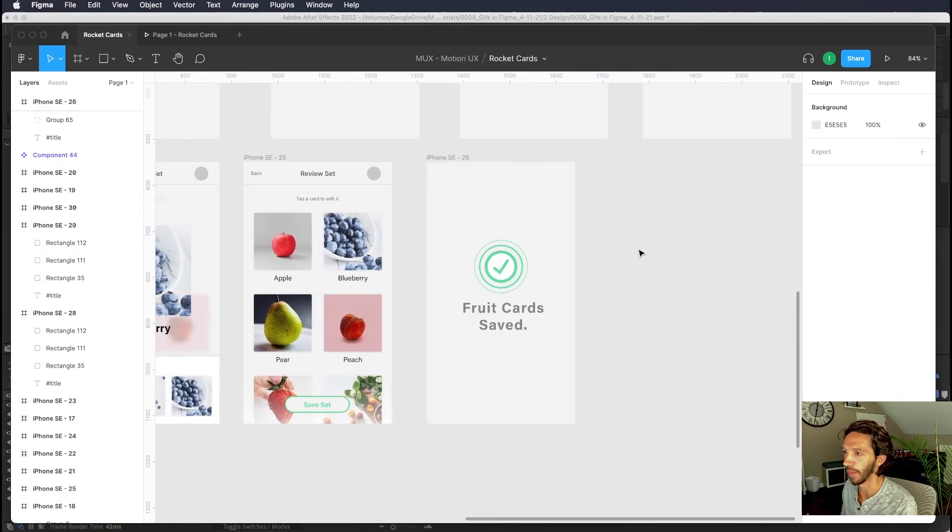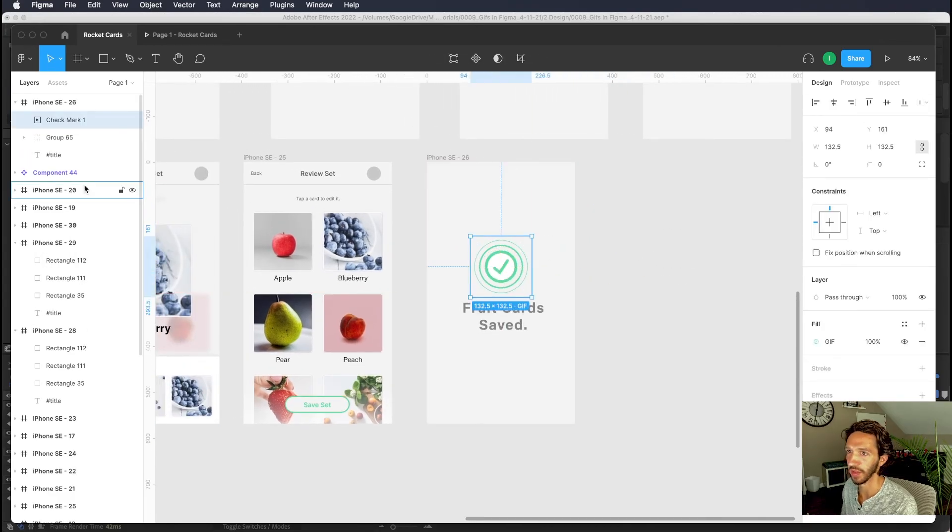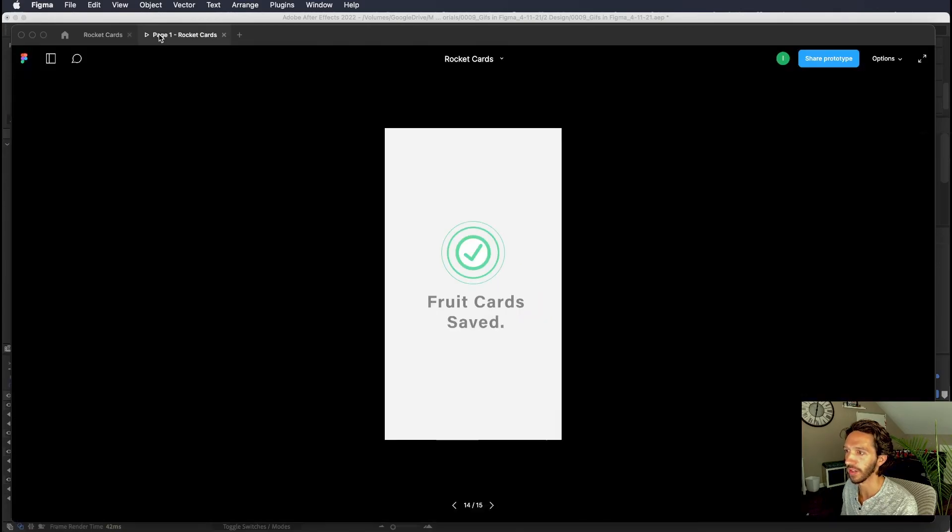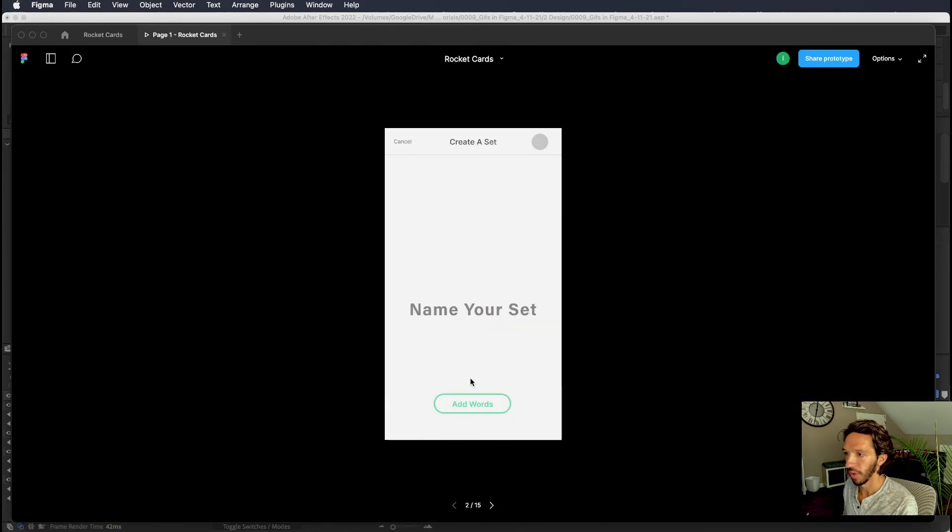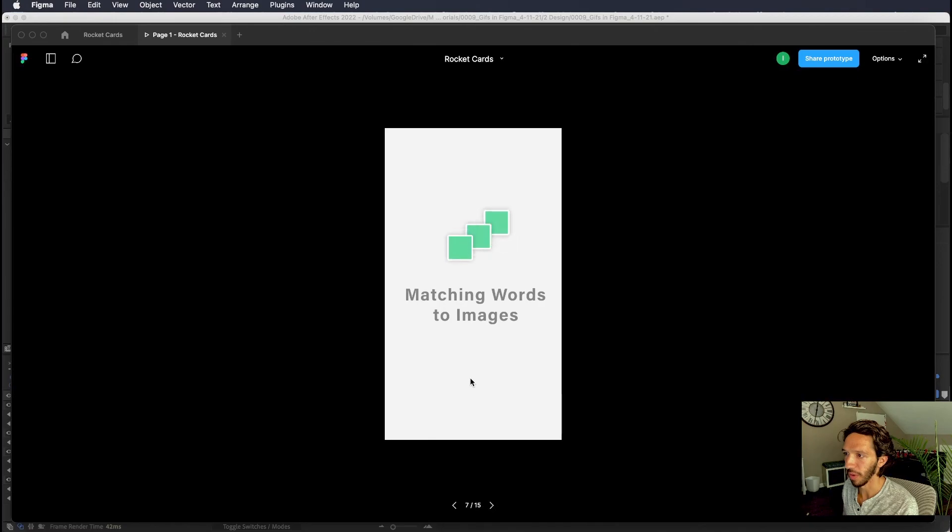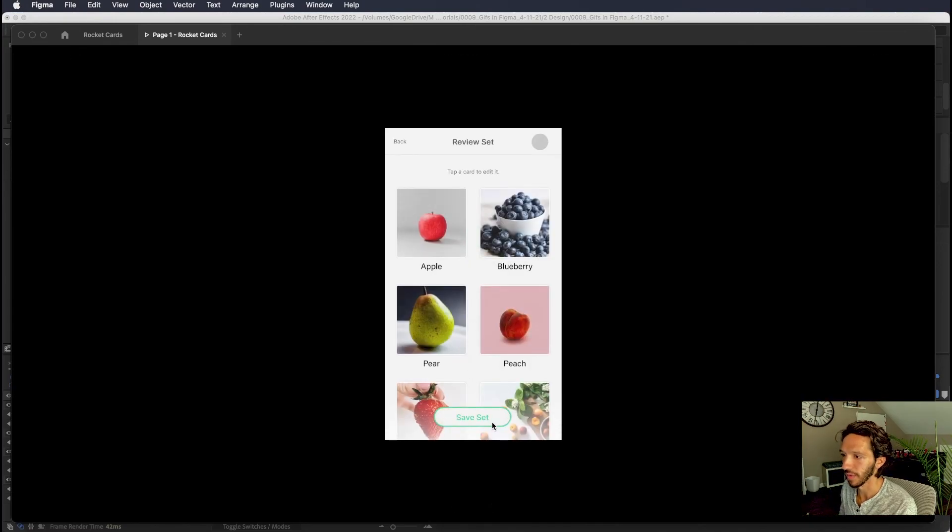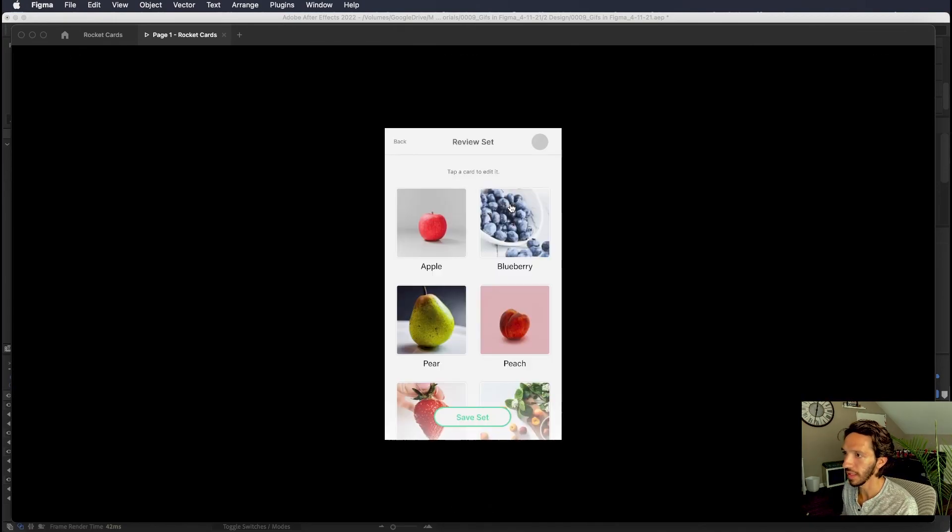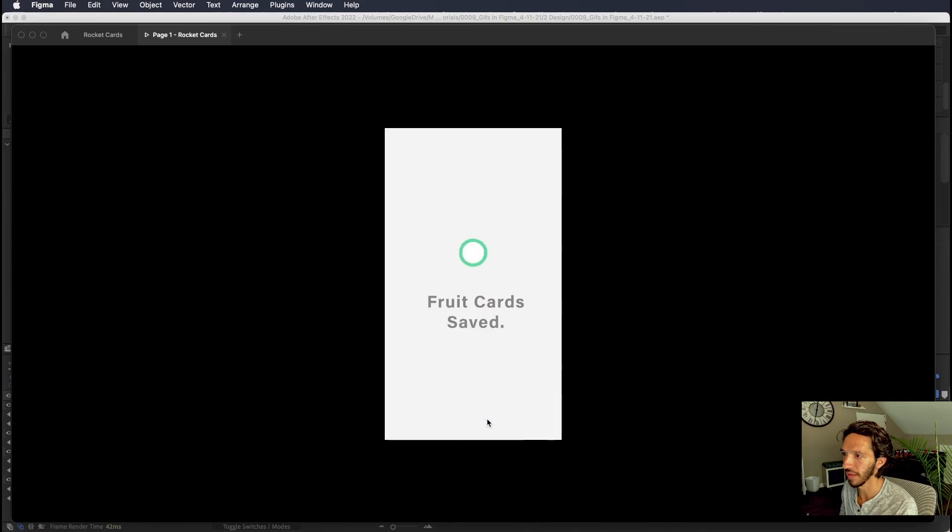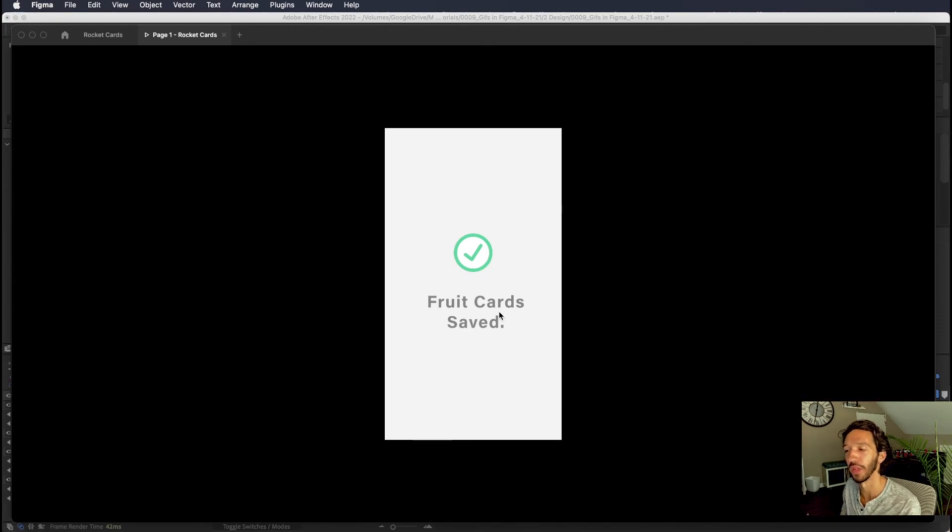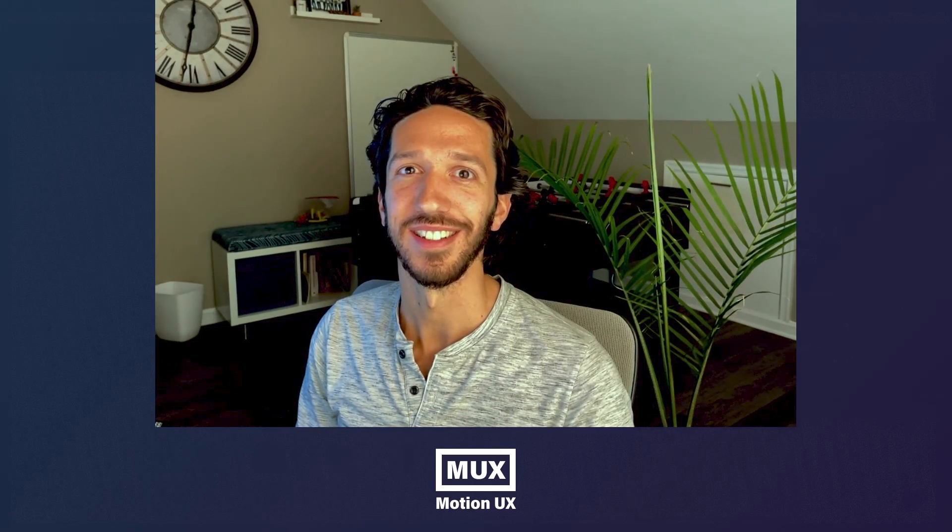And so if we drop that right in place where we need it we can hide the other group. And if we go back to our prototype and we go forward in time until we get to where we need to be after we save you can see boom we have a delightful check mark in our prototype that makes us feel a lot more real and a lot more delightful. And that's how we use gifs in our Figma prototypes. See you guys next time.